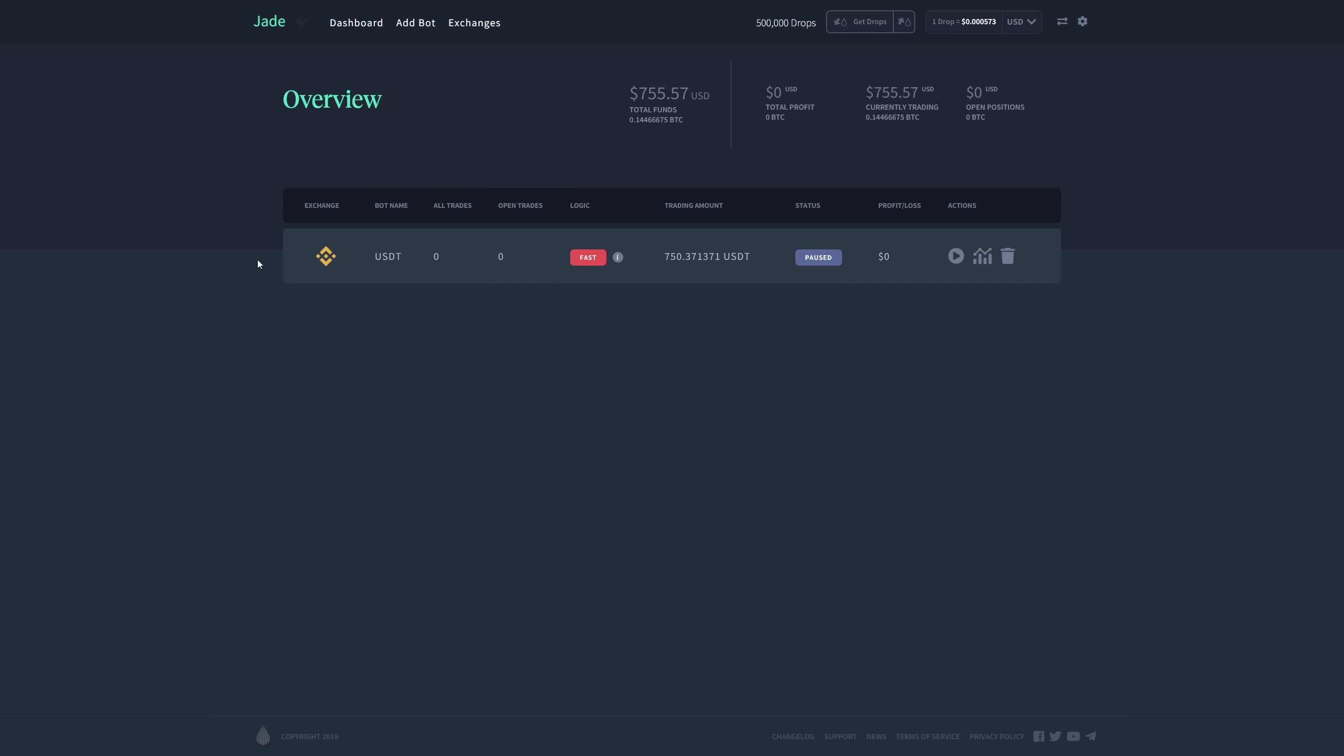Now here you can see that my bot is set up. I currently have $755 USD, zero profit, currently trading with that same amount, $755, and no open positions.